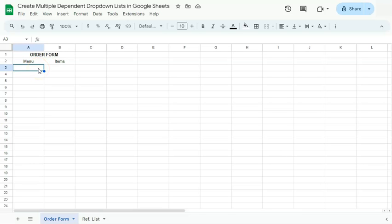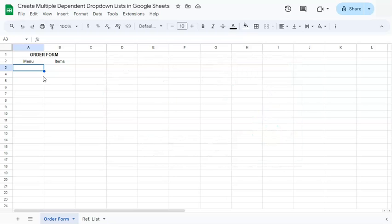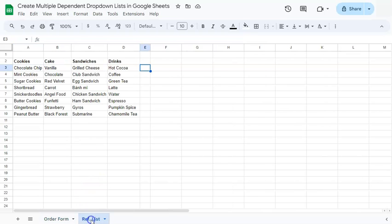In this video, I'm going to show you how to create multiple dependent drop-down lists in Google Sheets. In a previous video, I've already shown you how to create two dependent drop-down lists. Today, we're going to create more than two dependent drop-down lists from the same reference list or master list.